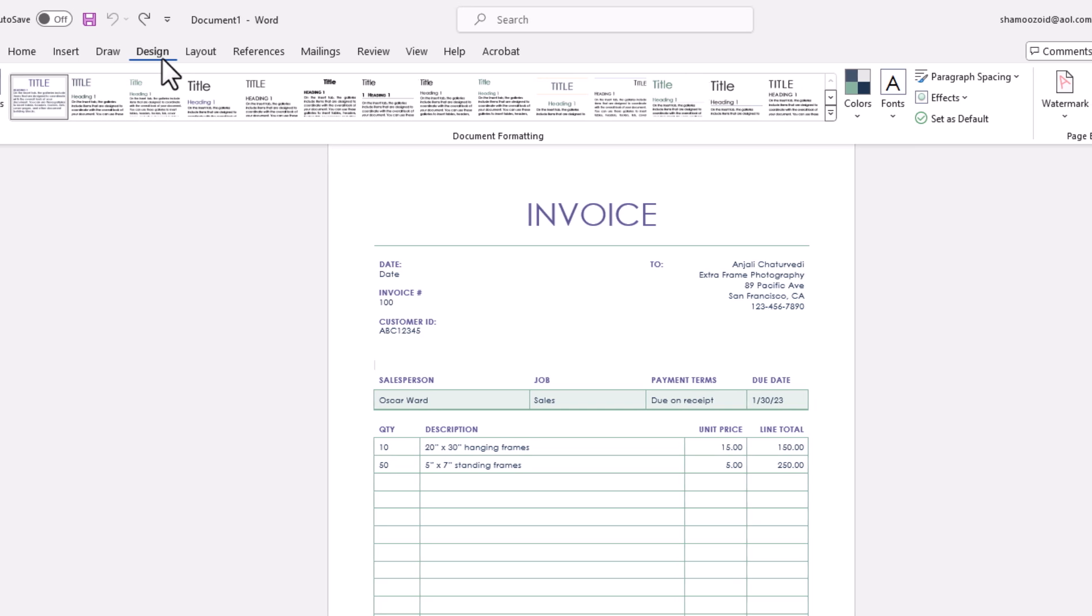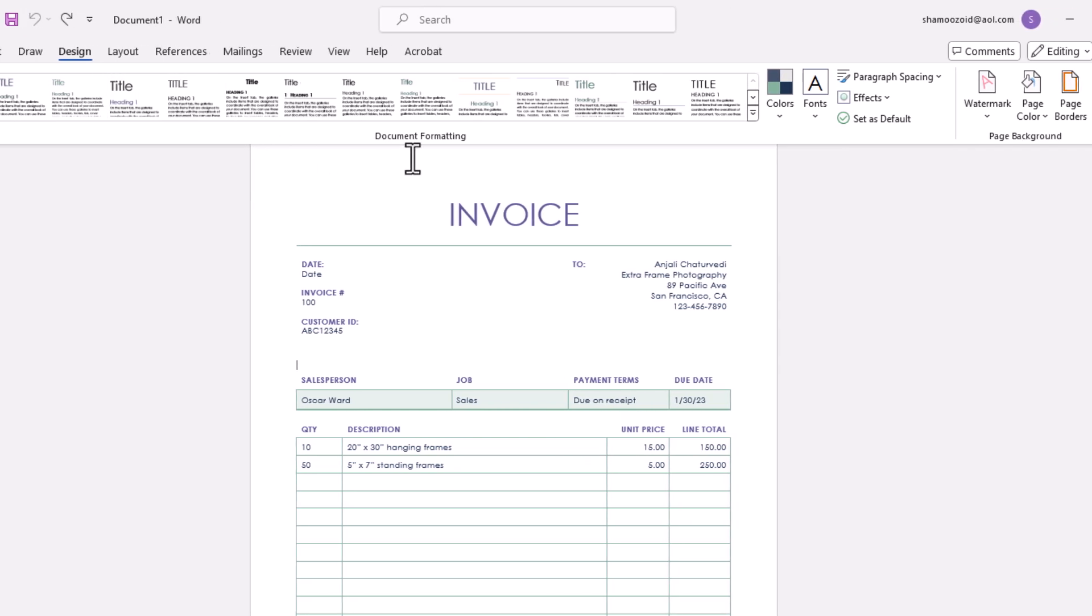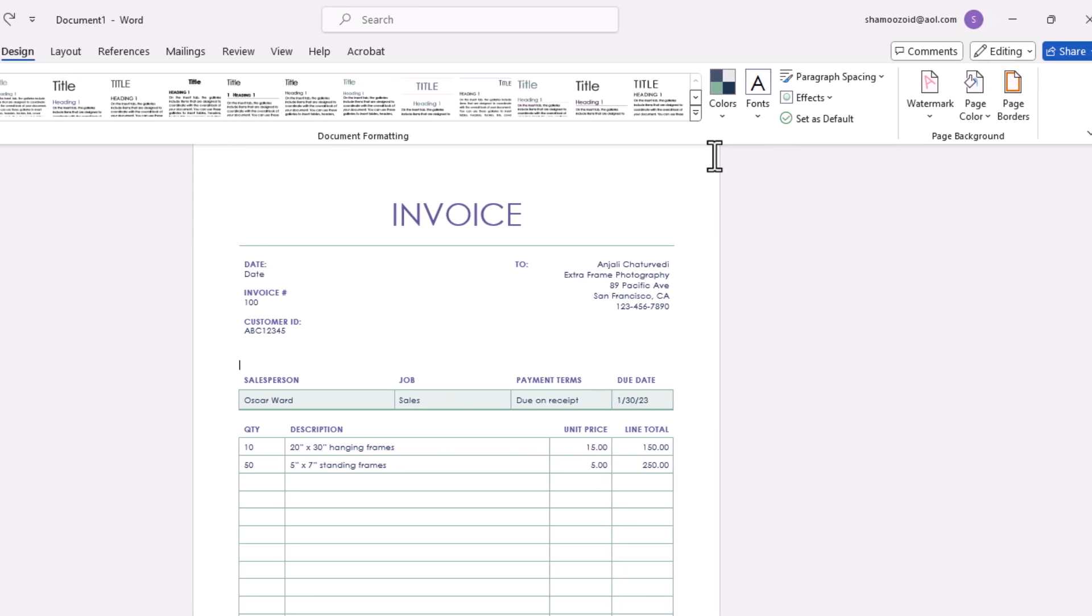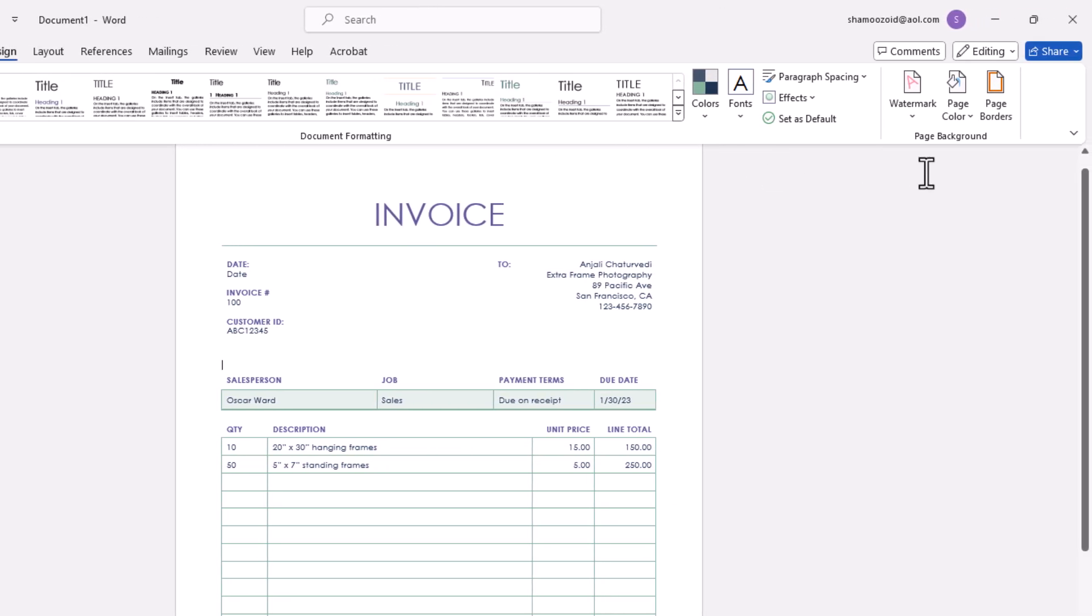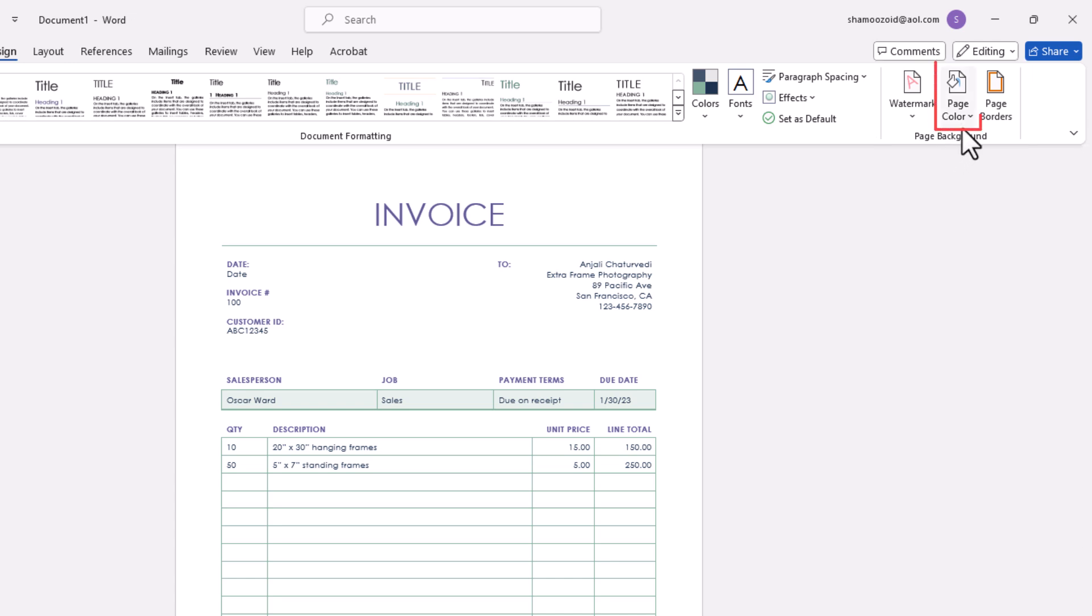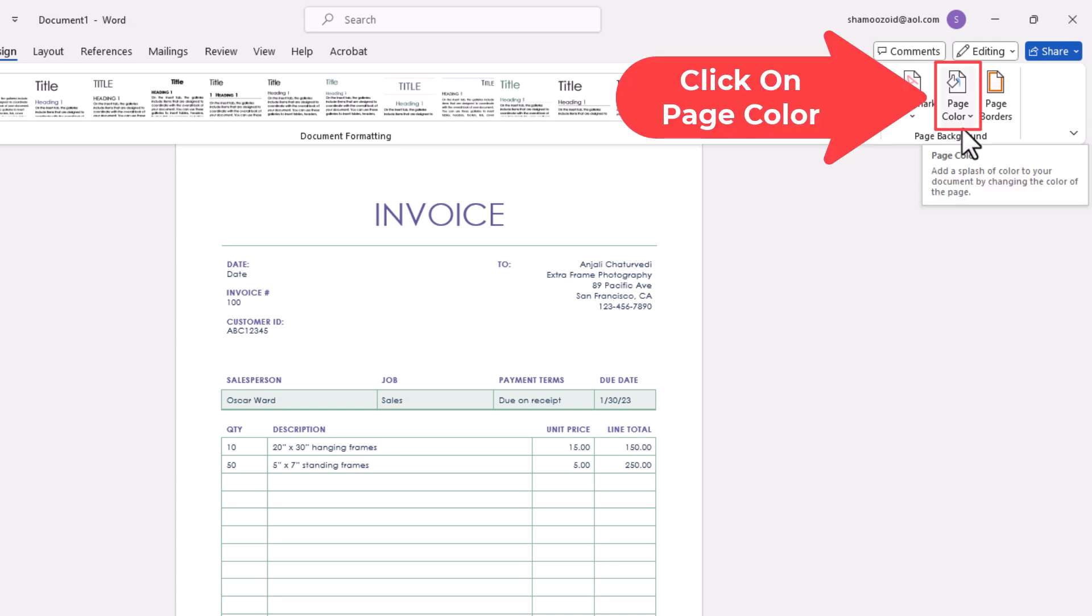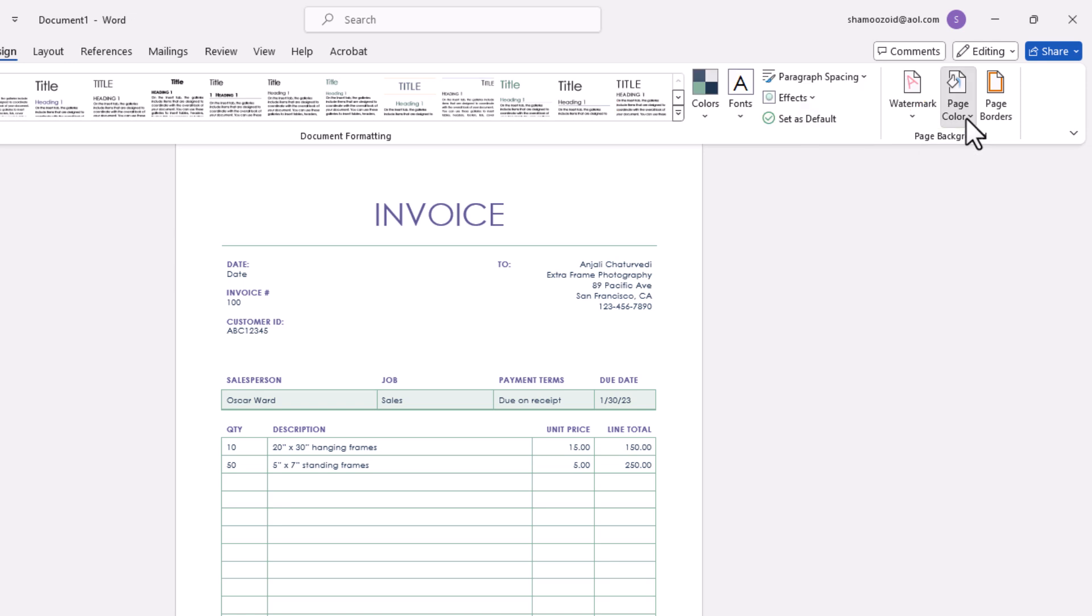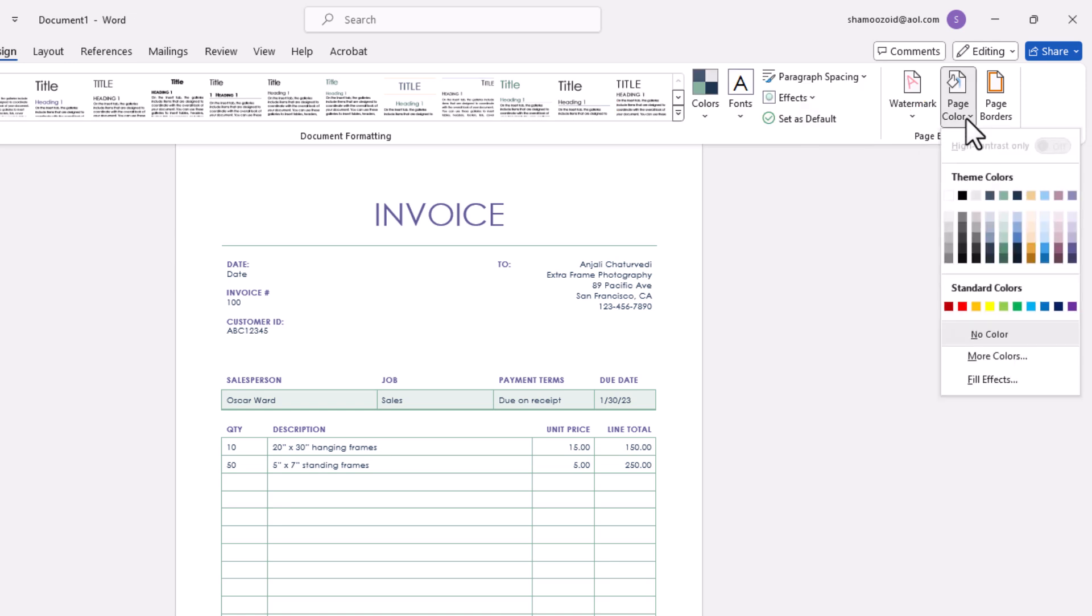Then on the ribbon you want to go off to the far right down to where you see the page background area. And right here, Page Color, you want to click on Page Color.